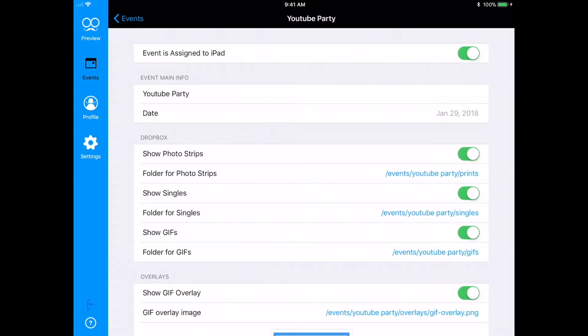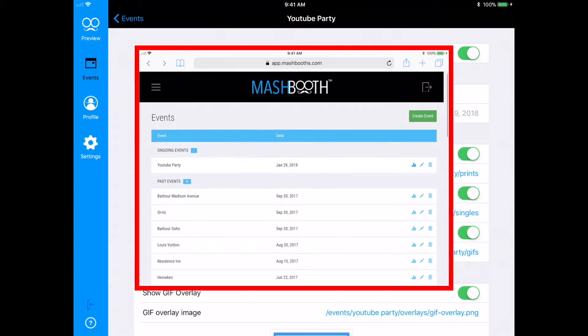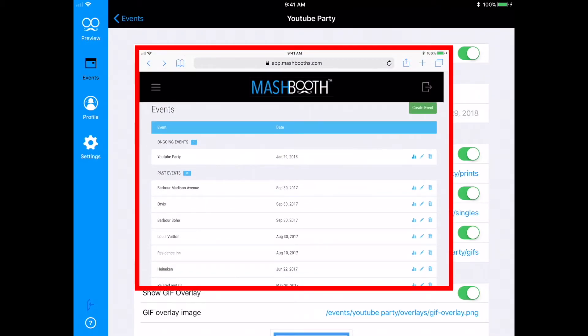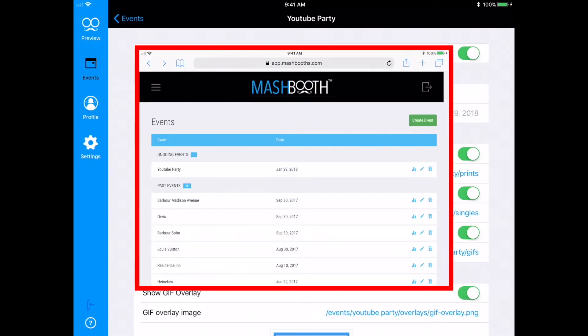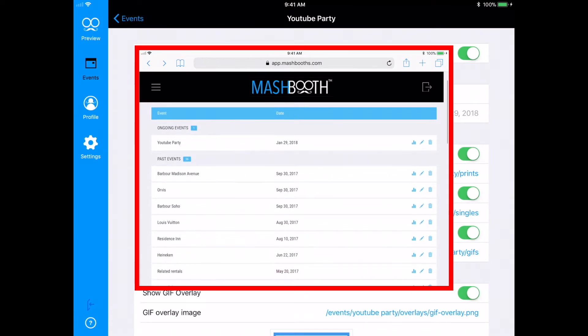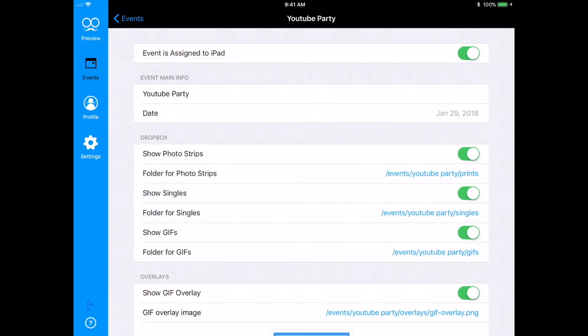Also, now that this event is assigned, all emails and shared data are all being captured. All you'll need to do is go back to your Events tab on the web and scroll down to whatever event you want to obtain emails and data for. And that's everything you need to know about creating events in the Mashbooth app.